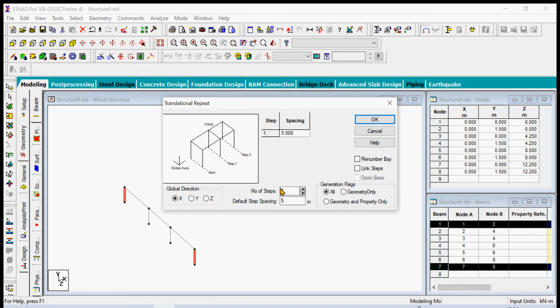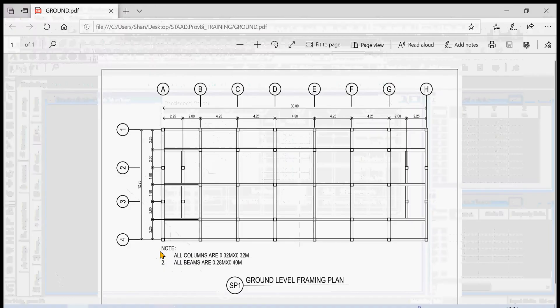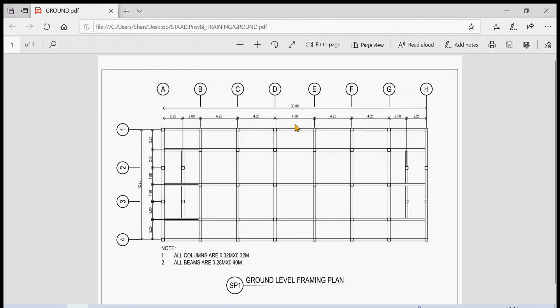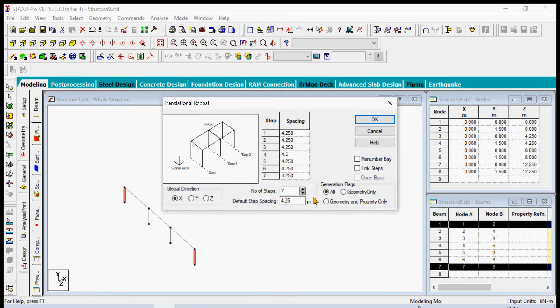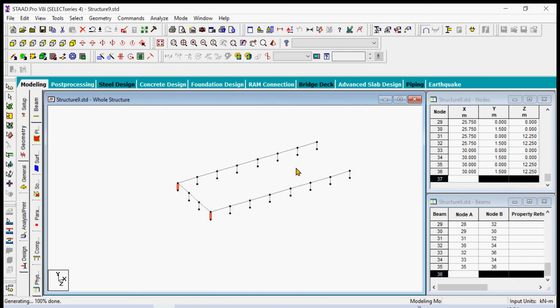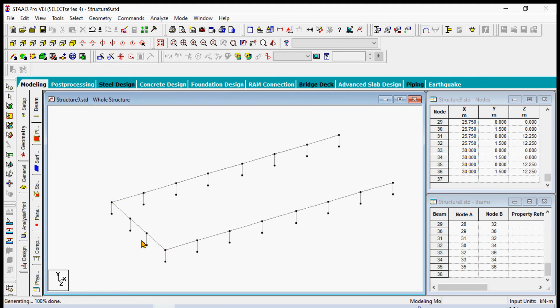We repeat it seven times, 4.25, but at the middle it's just 4.5. So we simply edit the part which we don't have the same space in this figure here. Number four step is after the 4.5, so then we click the link steps again and the open base to get this one.